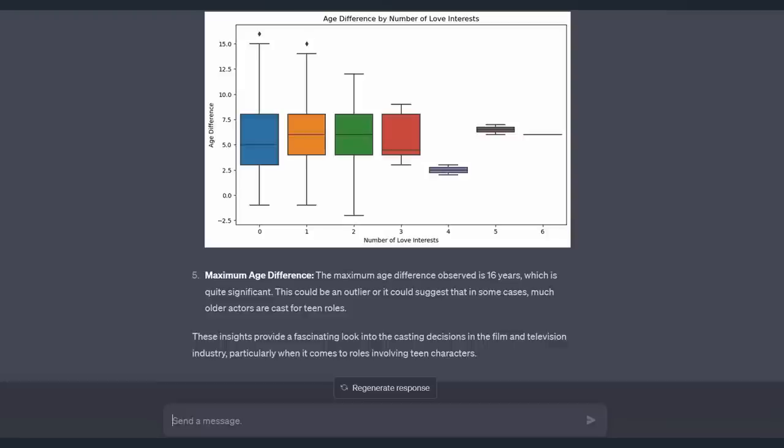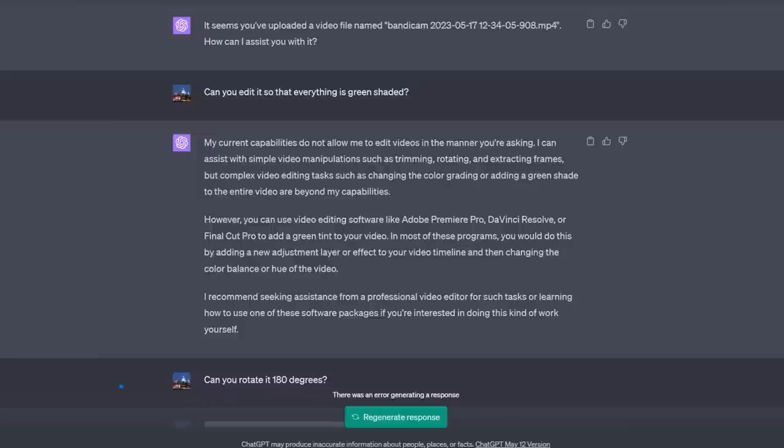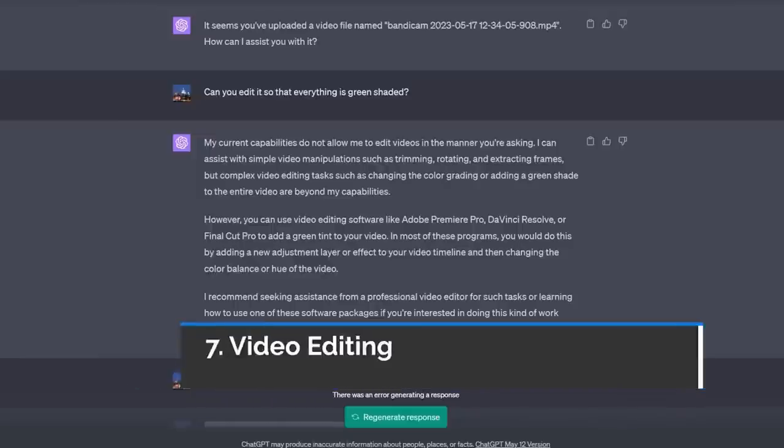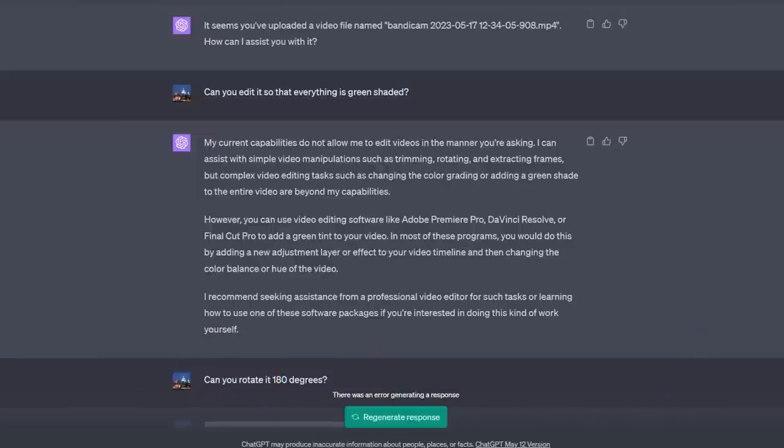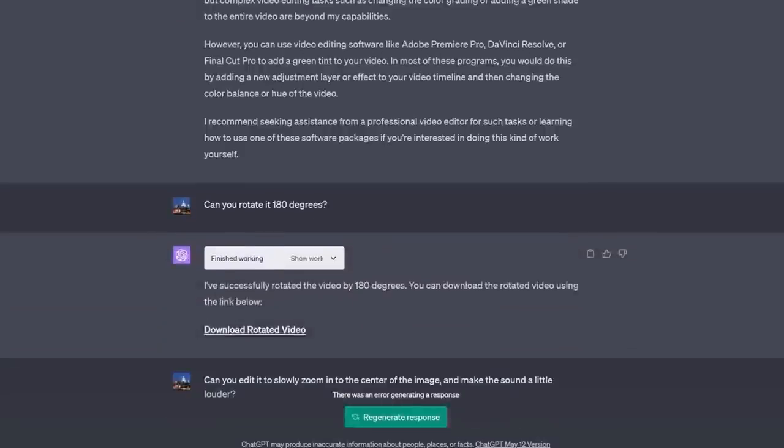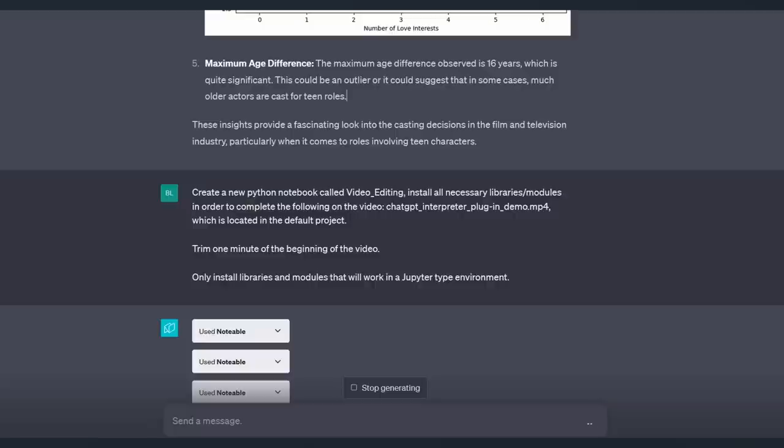ChatGPT has been doing pretty well so far, but this next task really caused it to fall on its face. And to be honest, it's hard to tell whose fault it was. How about basic video editing? Now there is a limit to what it can do, but it can do some basic video editing if you ask it. For example, I uploaded a short file and asked it to rotate the file 180 degrees and it was able to do it.